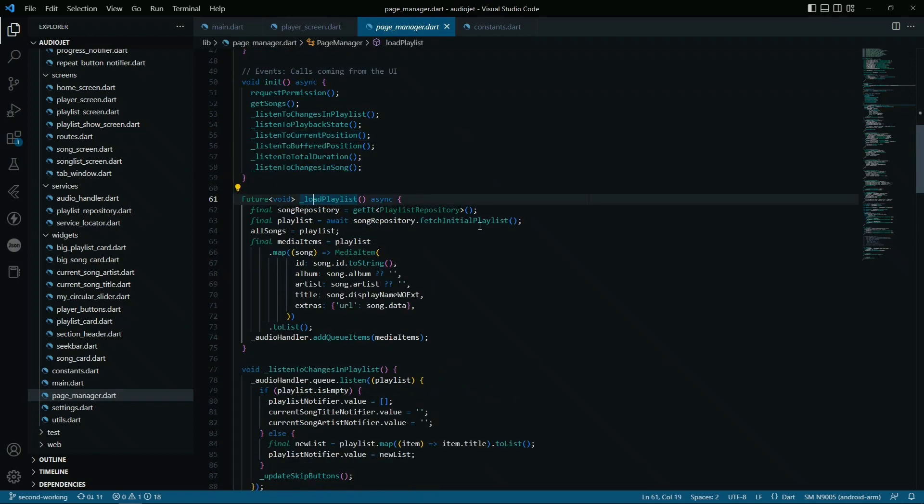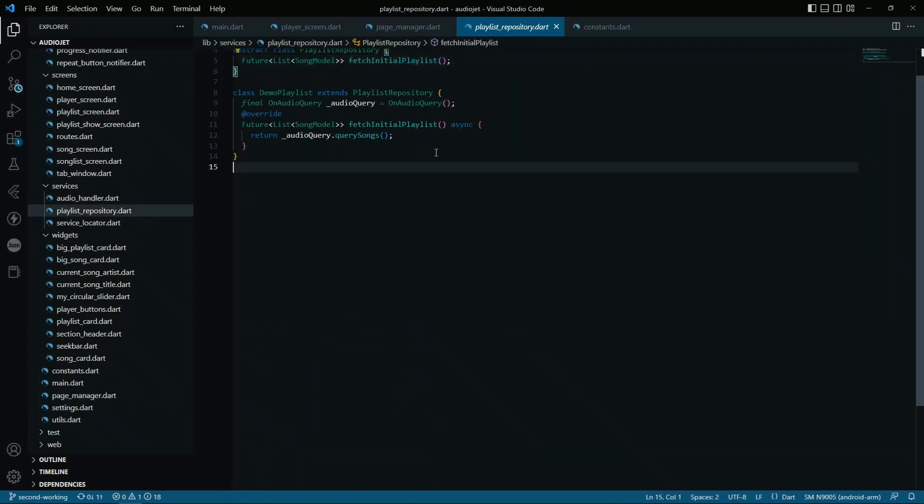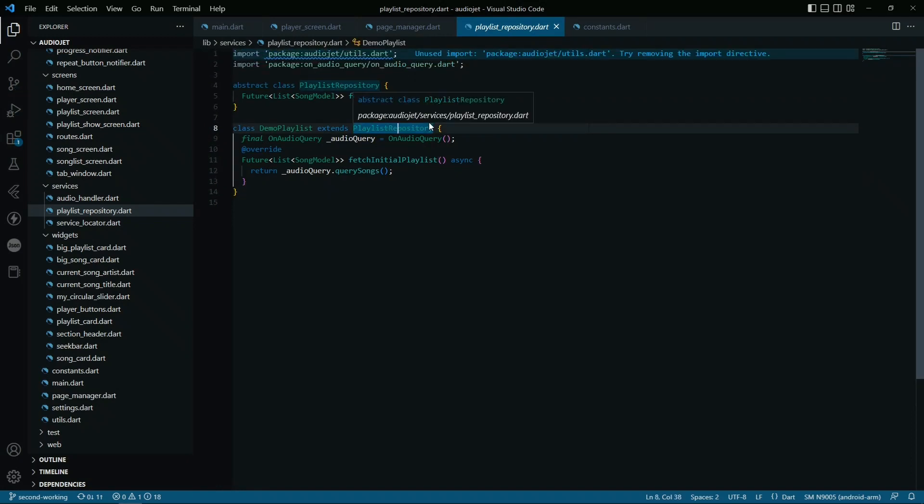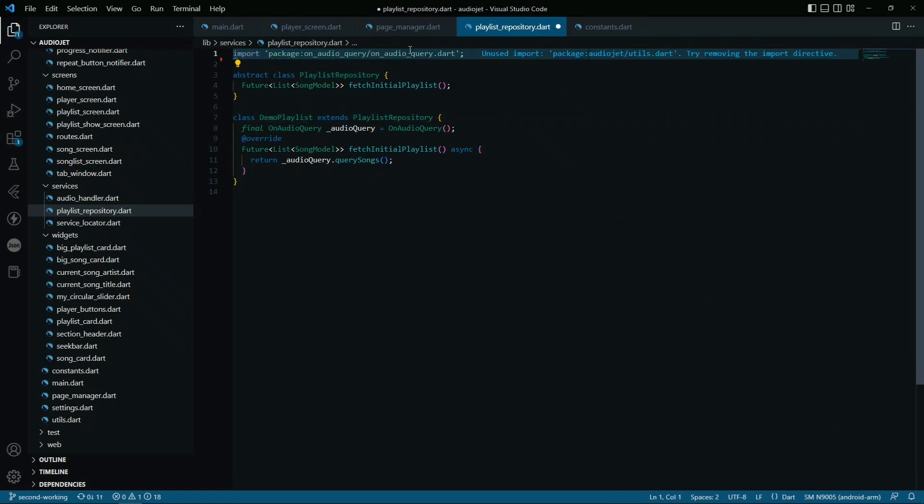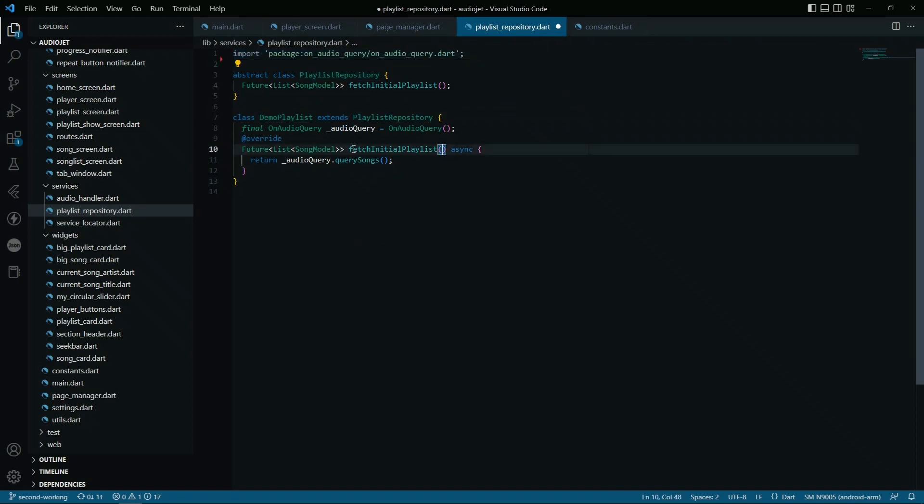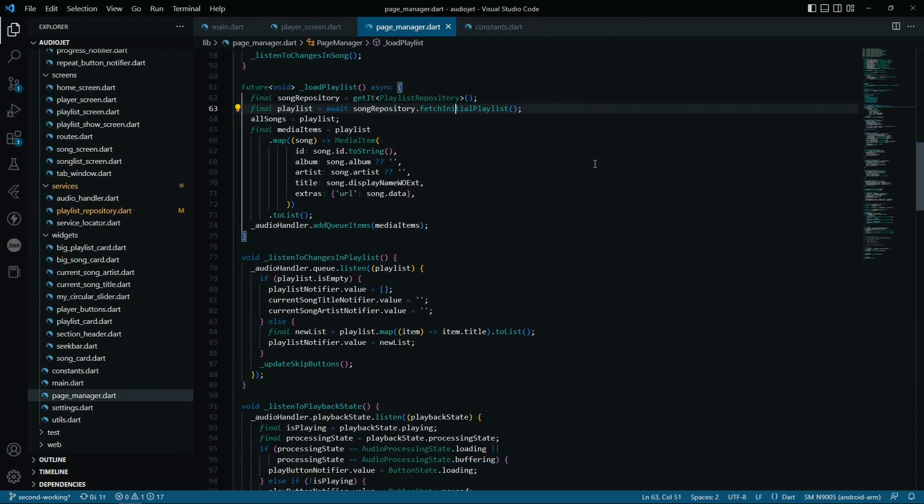Load playlist - we just load the initial playlist. Basically, the song repository is the same place where you will be getting the songs into the audio handler. I have not changed it much from the tutorial, where they use some random songs from the internet, but I have used it and modified it to basically get the audio from the device itself.